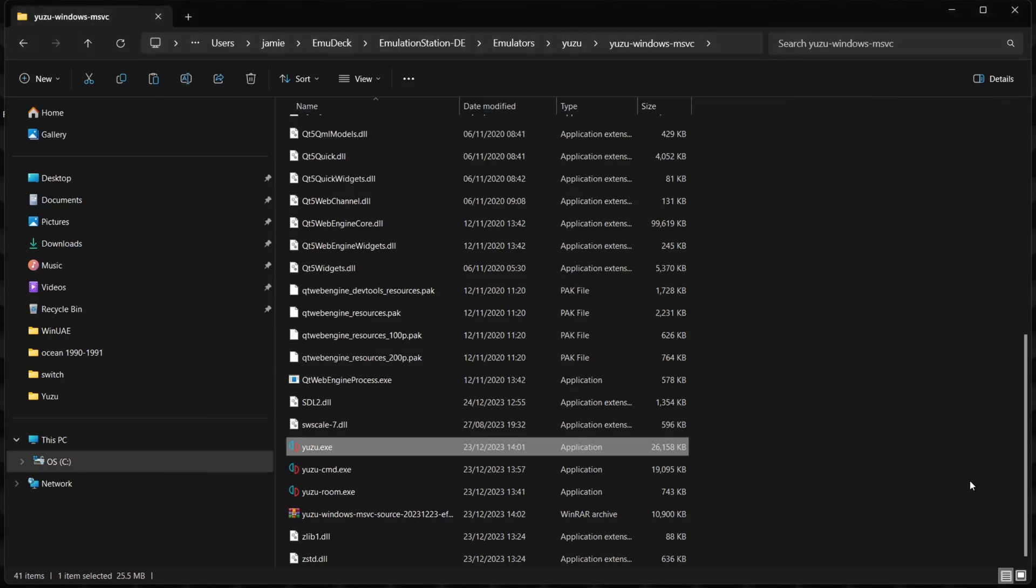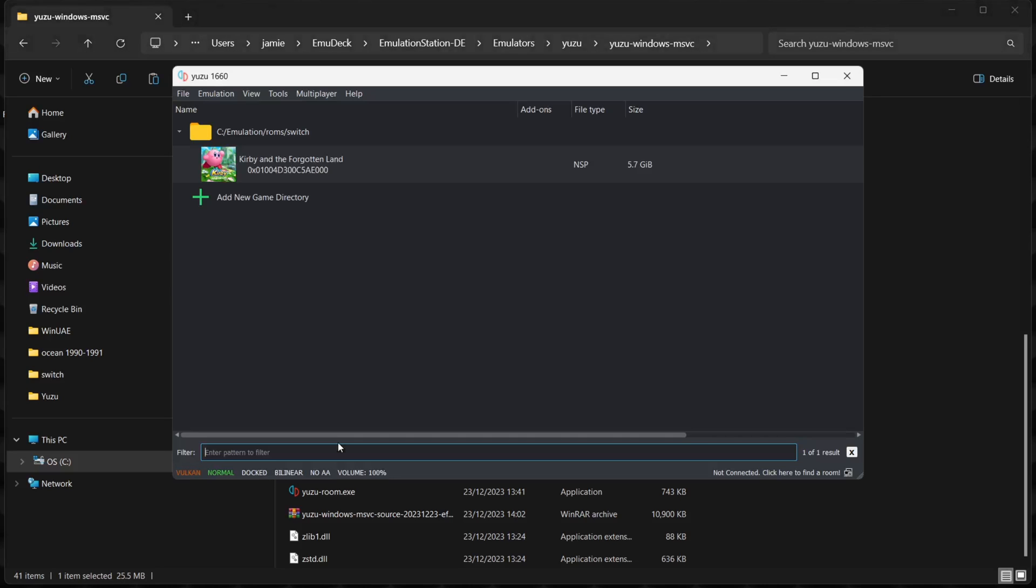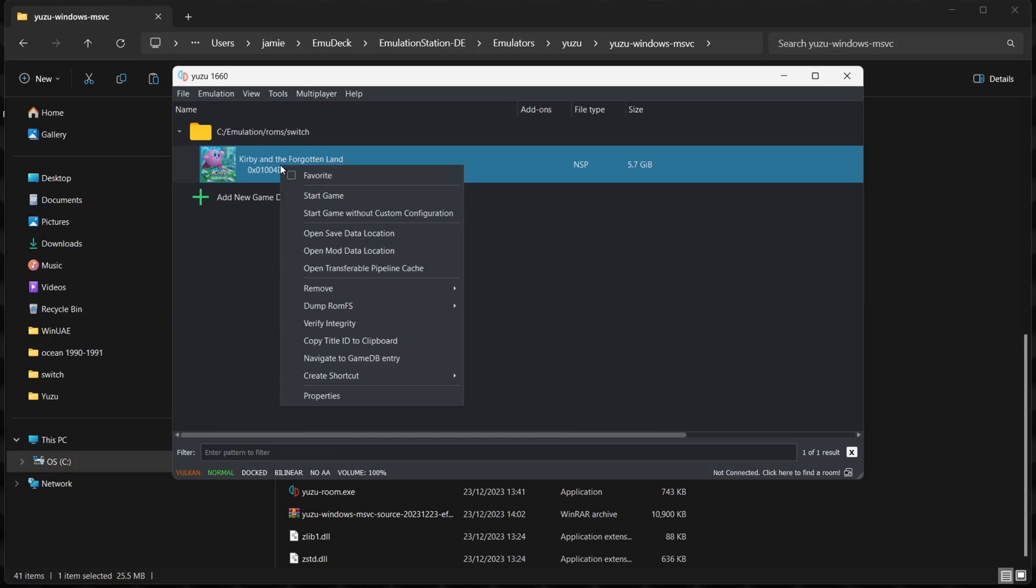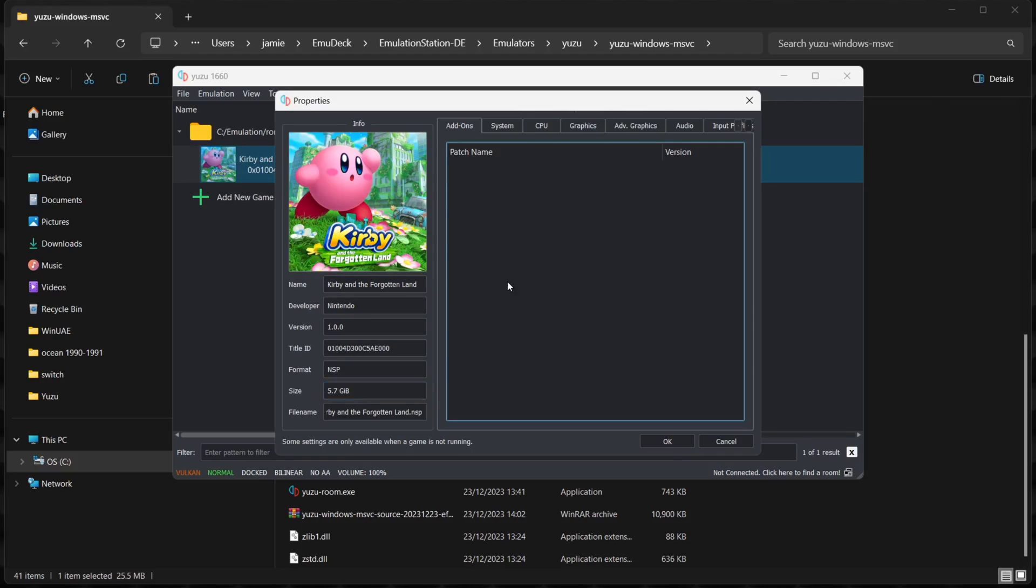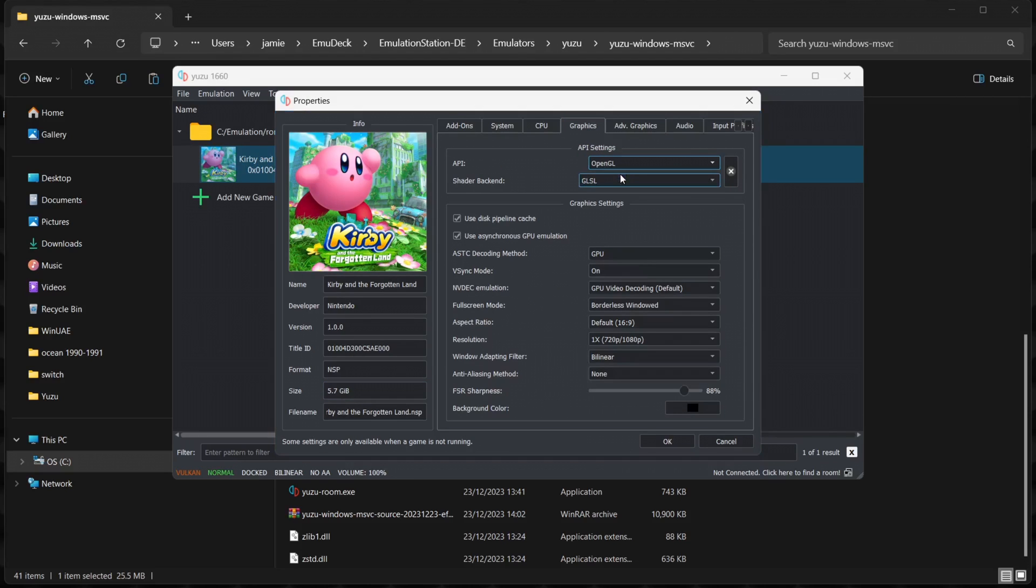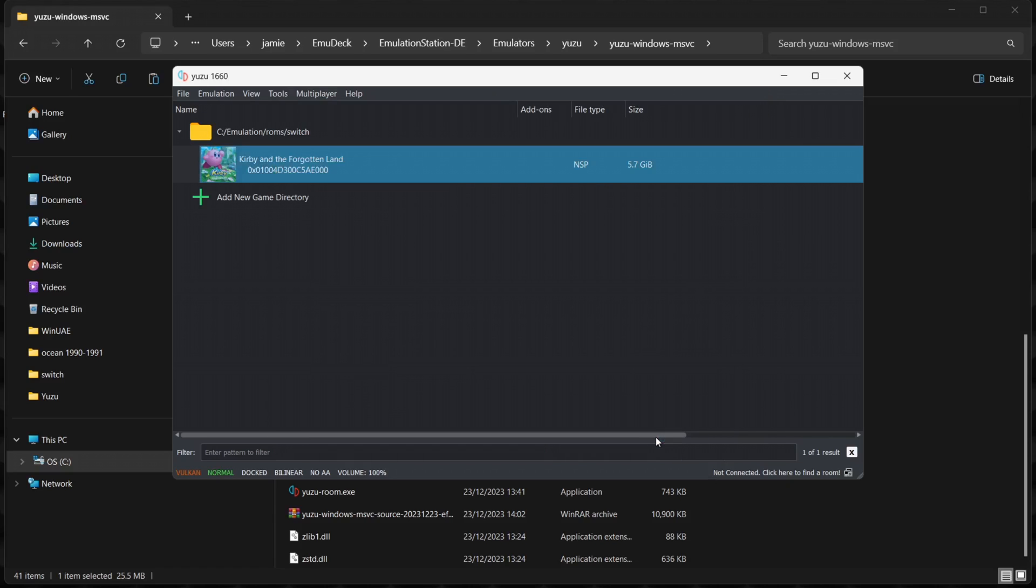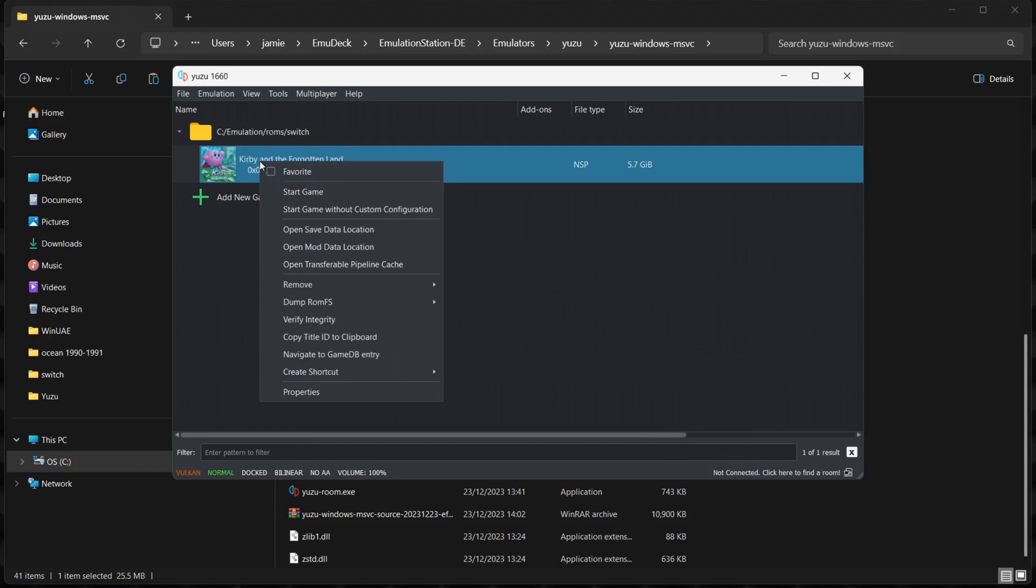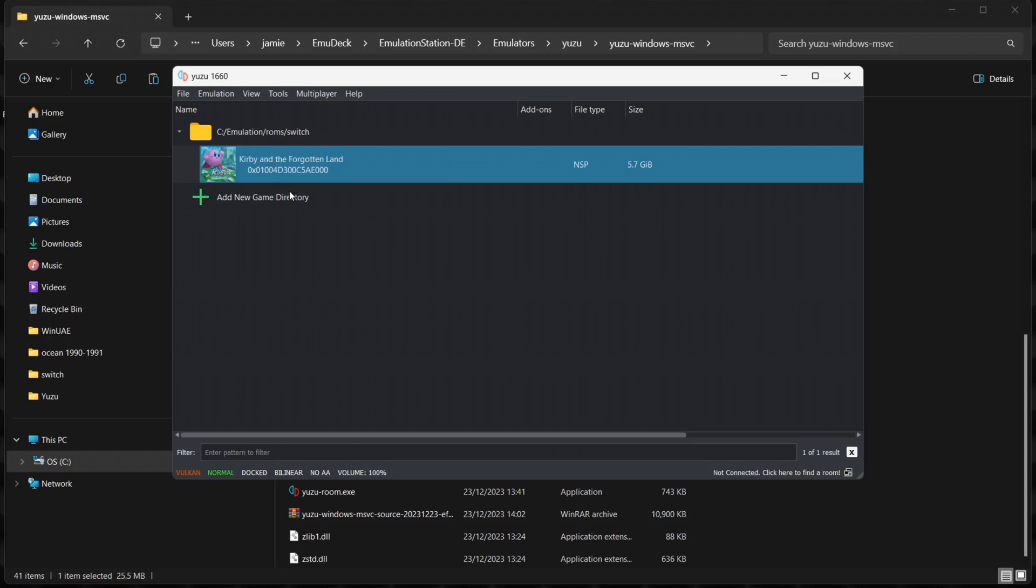As we can see, Kirby is still very slow. This time I'm going to open up Yuzu again and I'm going to switch the backend driver, the video driver. I'm going to right-click on the game, Properties, go to Graphics, and I'm going to switch the API to OpenGL this time. Go to OK, and I'm going to open up my game now.